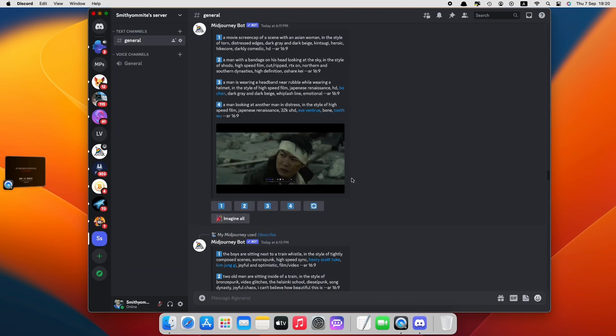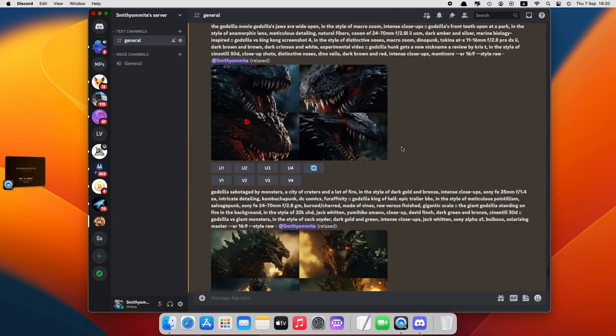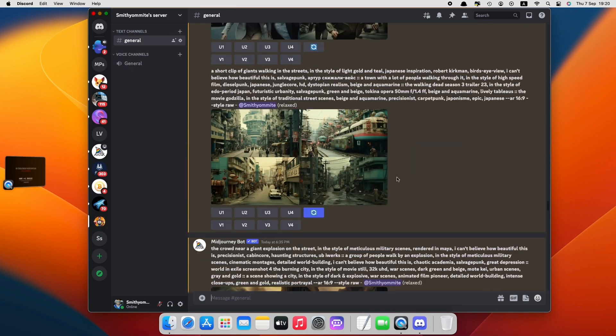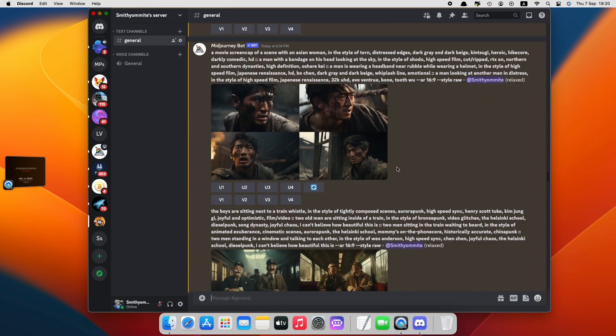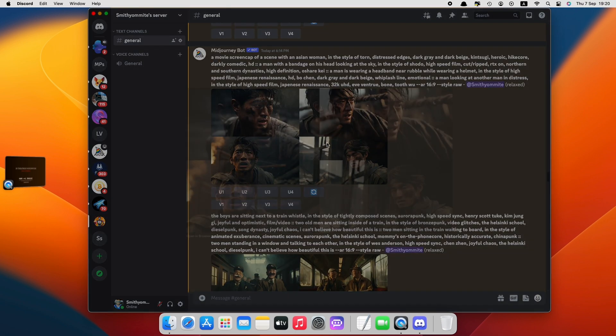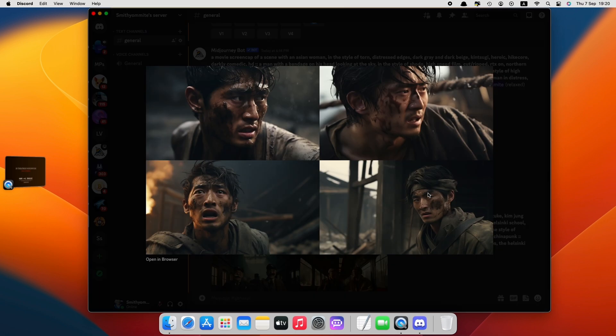Okay, we have generated all our images from the scene. We also have picked the best image from the group of four. Now we can download all our generated images.